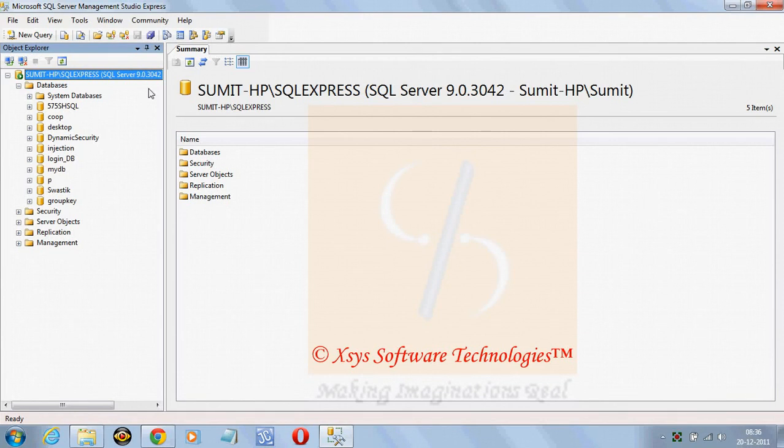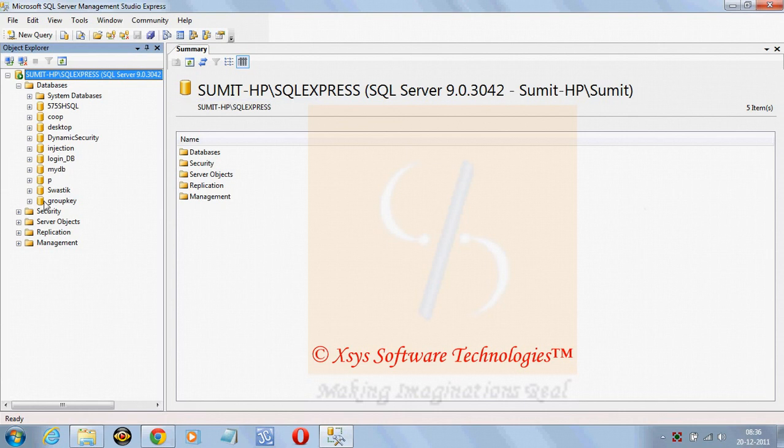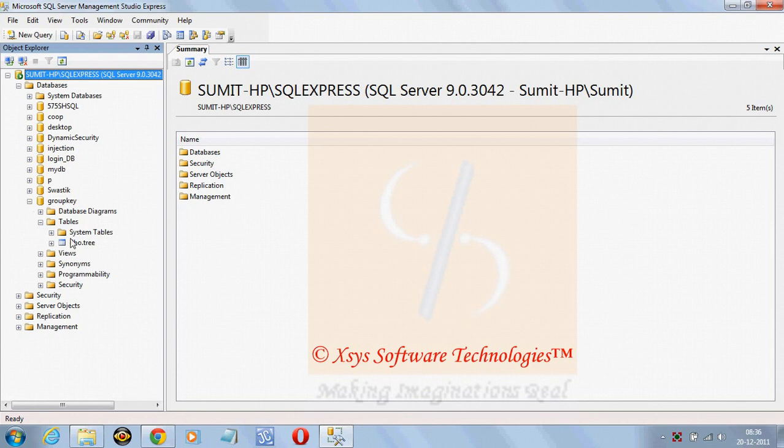As we start with the SQL Server Management Studio Express, we can see the list of databases out here in the left hand side and the group key database is there. Inside the group key database we can see some tables are there like tree table.